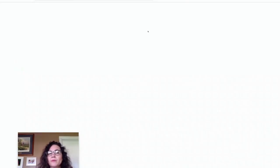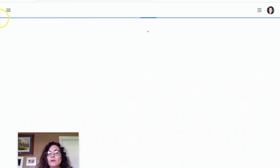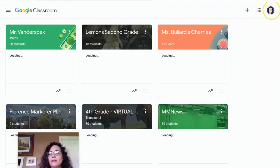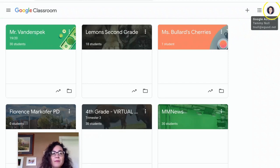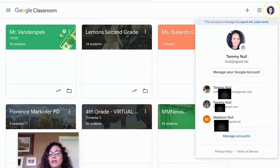So here I am. I go to Google Classroom and I can now toggle. So I'm in mine, but I want to go to my daughter's, so I'm going to switch to Madison.